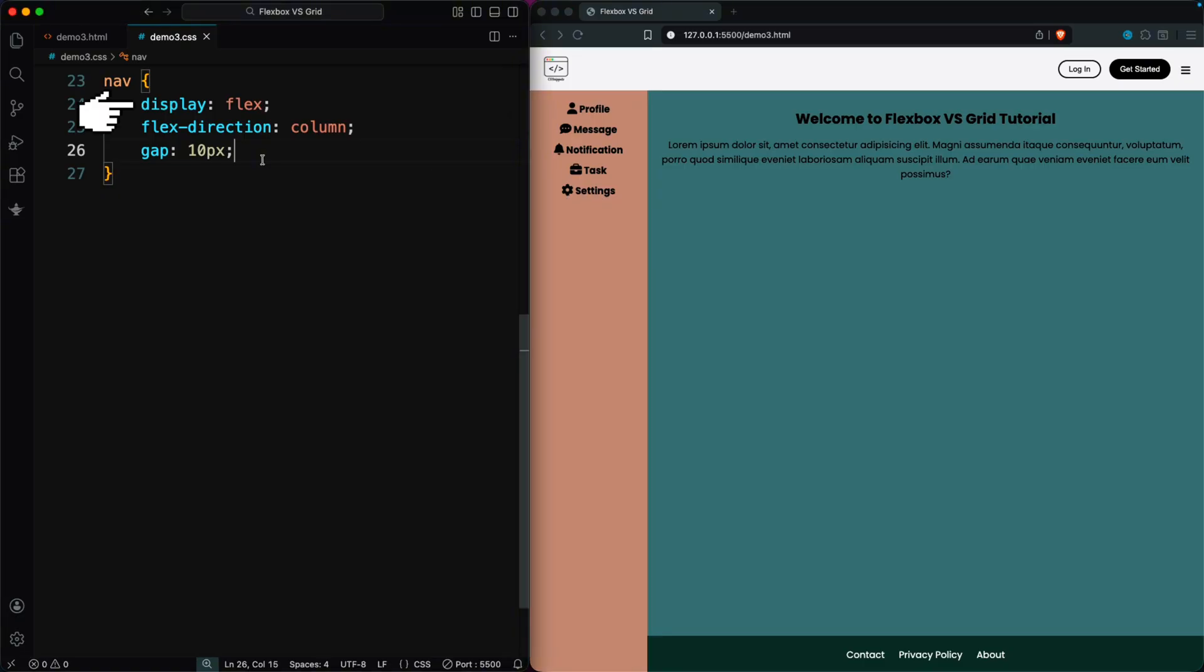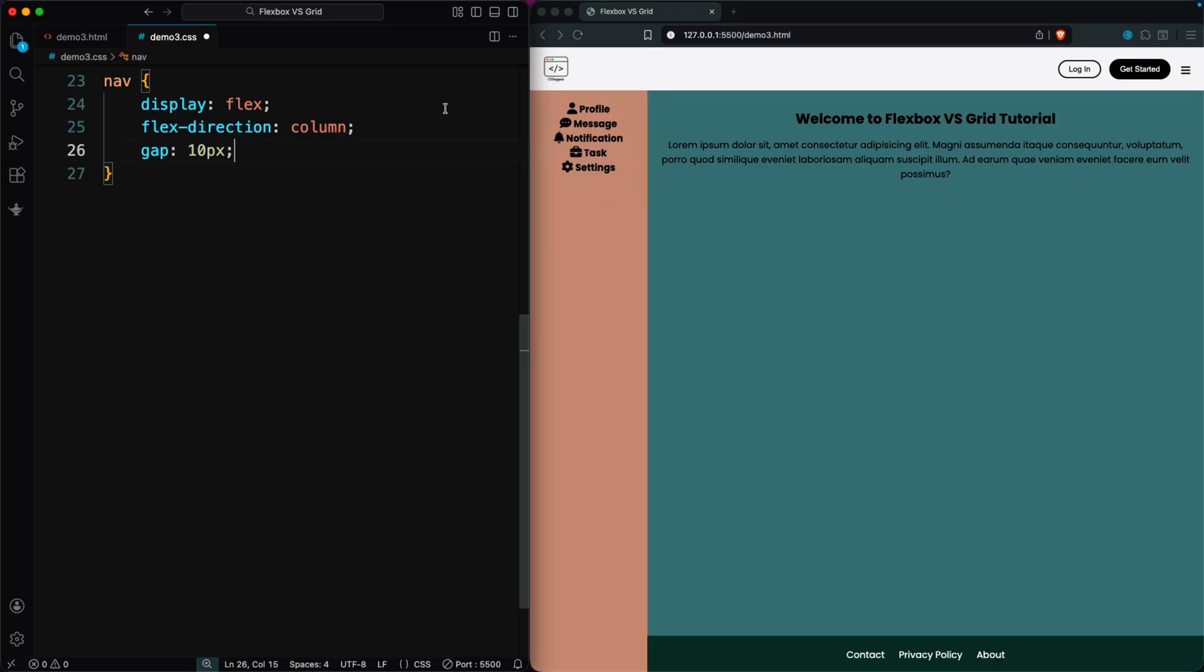We set display flex on the nav, switch it to a column with flex-direction: column, and add a 10-pixel gap between each item.